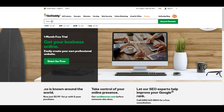Another thing I would suggest when you're searching for your website name is to not have two words where one ends with the same letter that the next word starts with — so something like 'hair race' as an example. You don't want to have two letters like that together because that also becomes confusing for people when they're trying to type in and find your name.